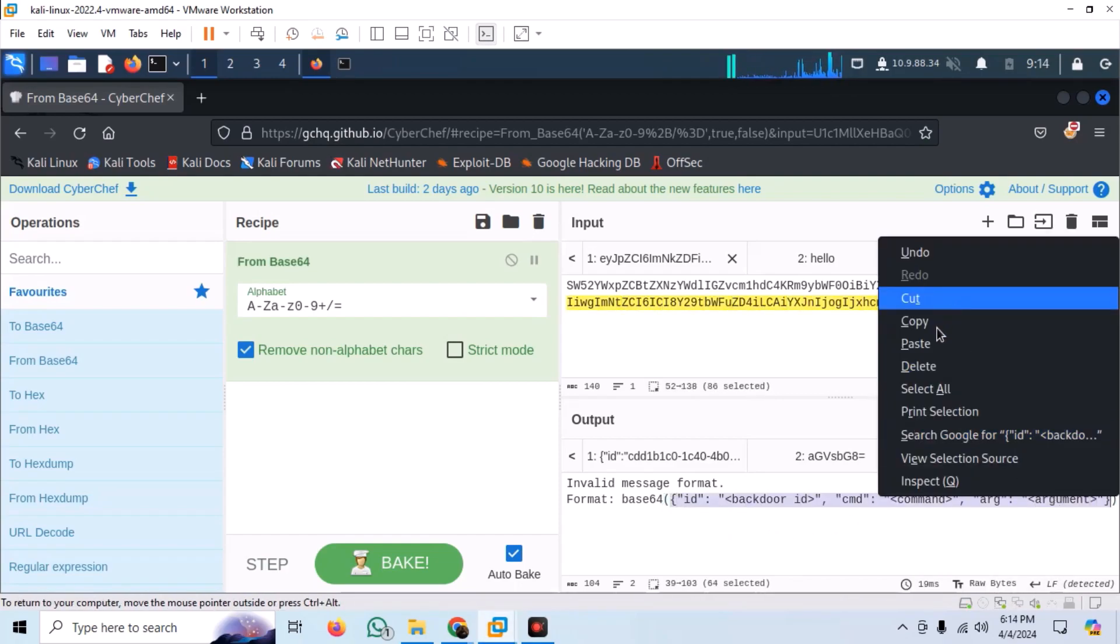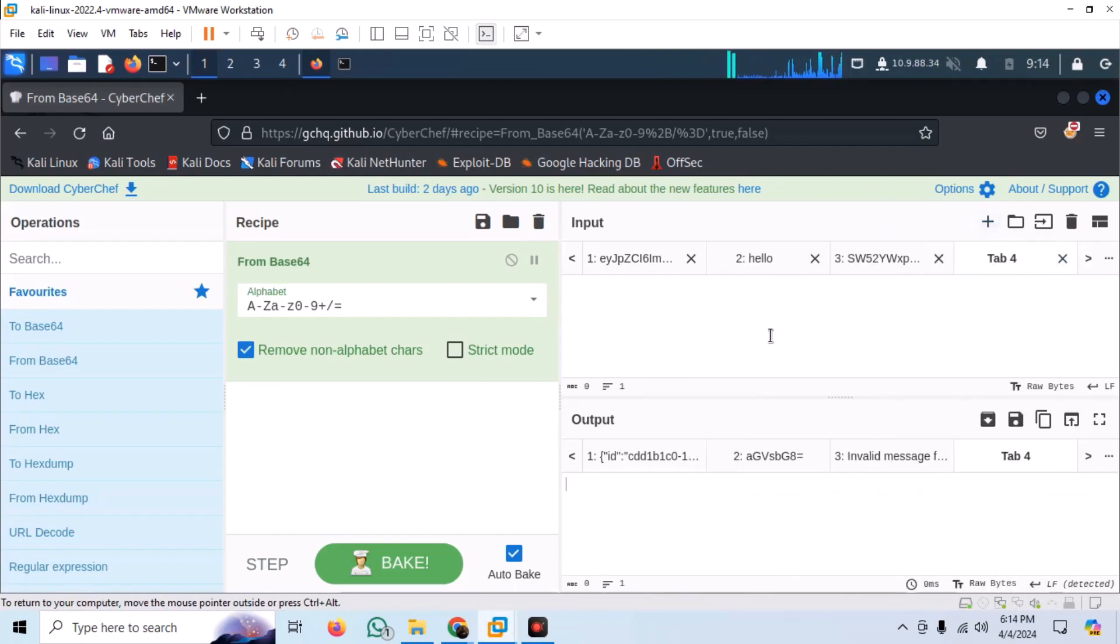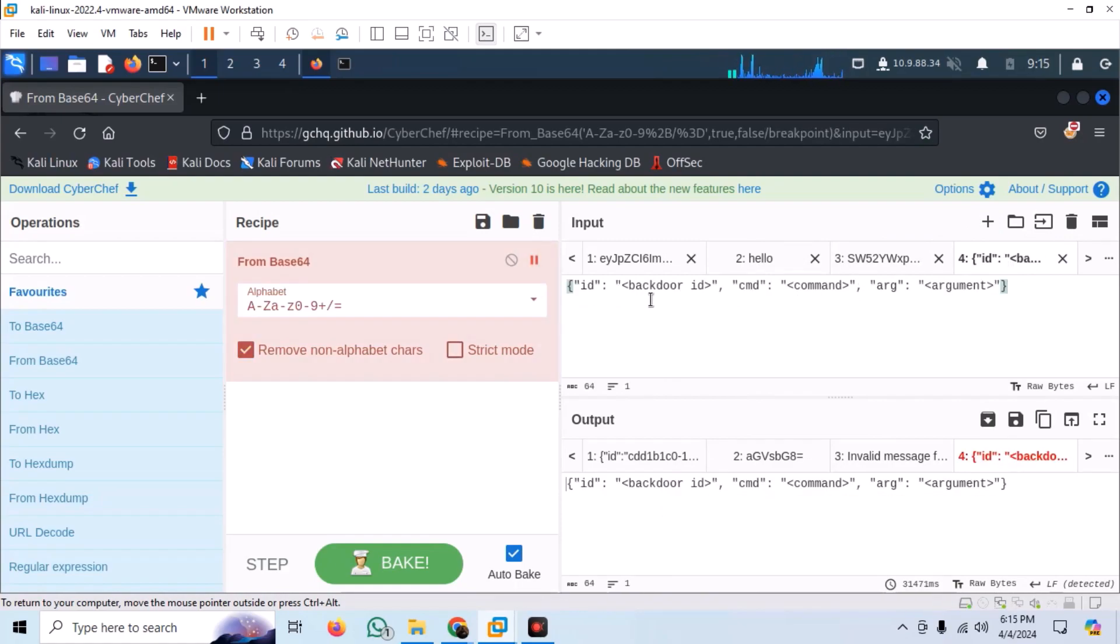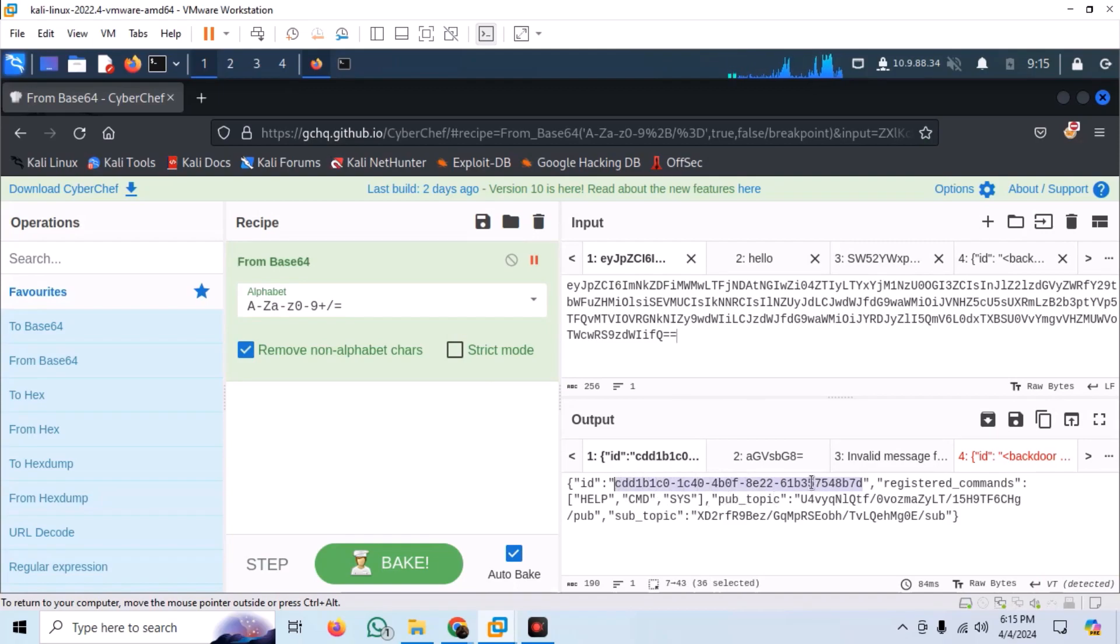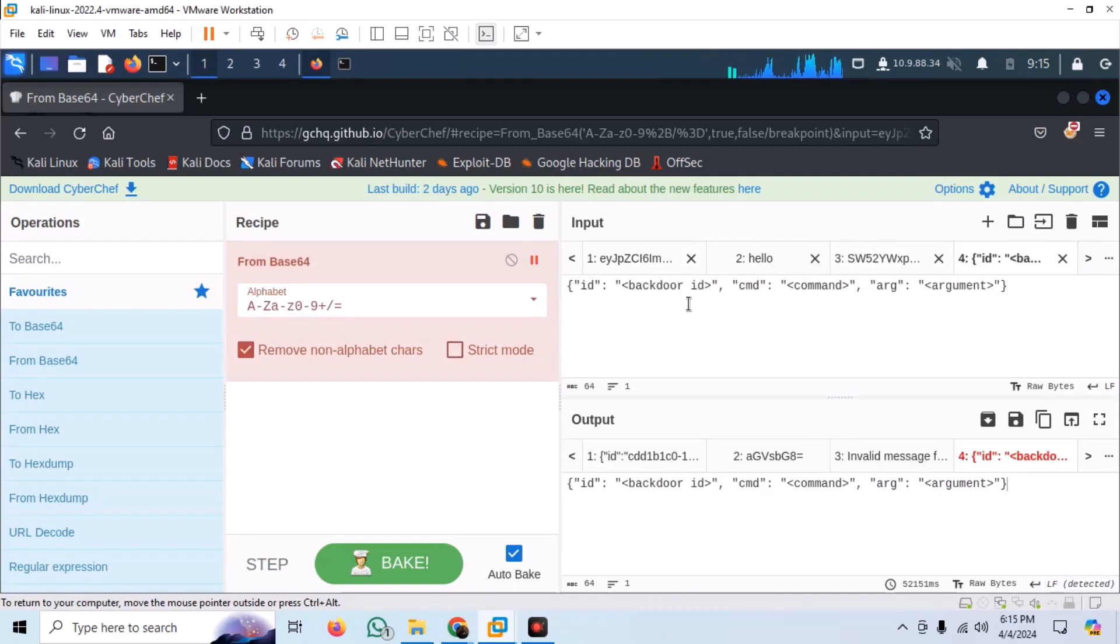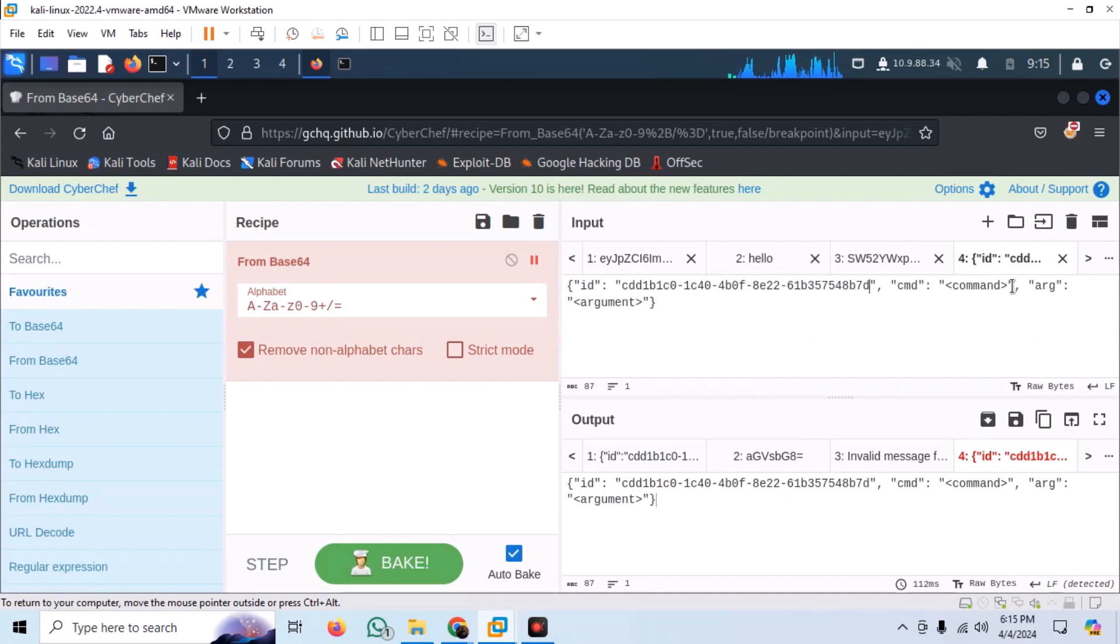Let us try the ls command to list down all files in the current directory. Format the command according to the revealed format. Use the id that we found in the original encoded message and base64 encode the whole thing.